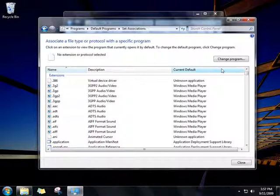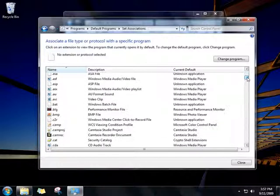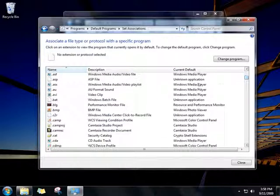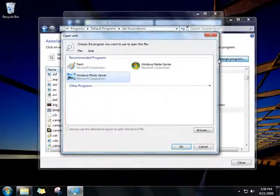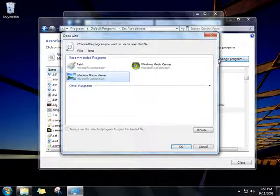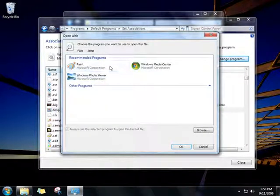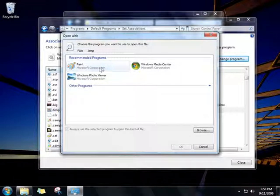Select the file type you want to change. Click Change Program, and then click the program you want to use.